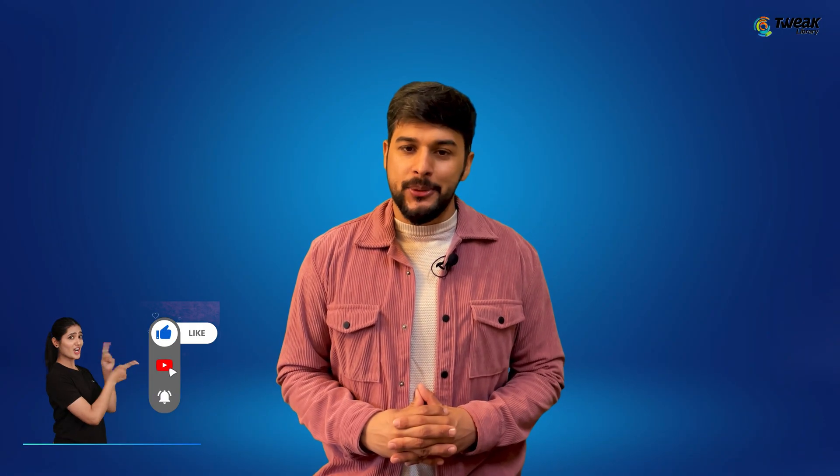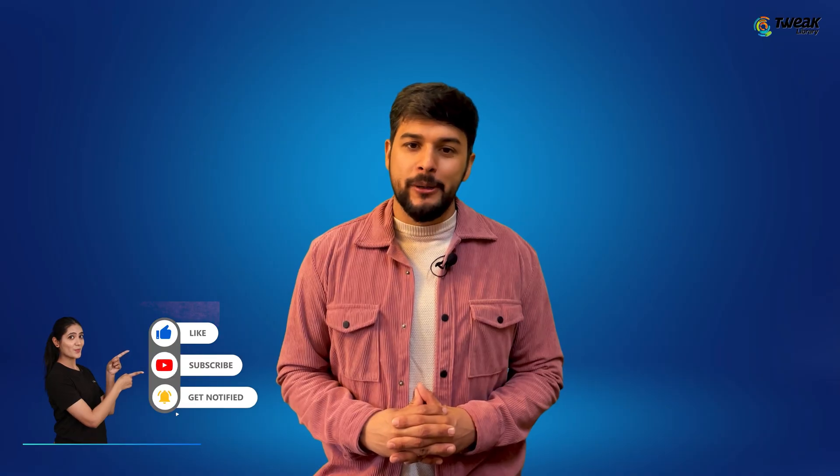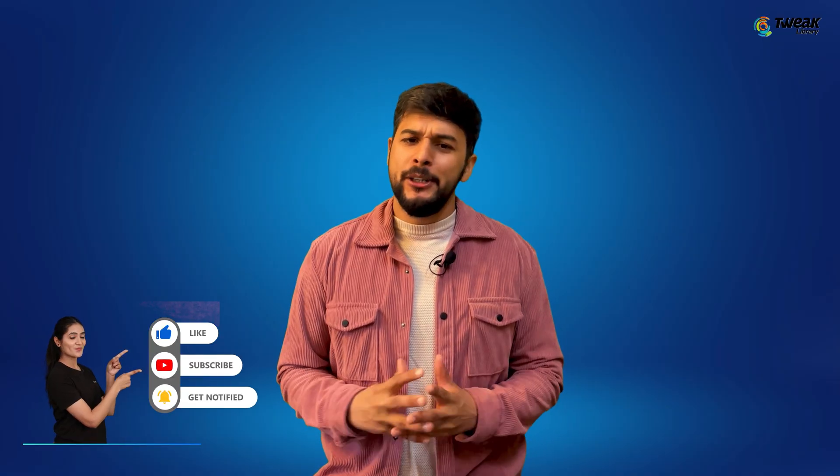And that's it. If this video helped you, make sure to like, subscribe and drop a comment below. Let me know if you have any questions, I'd be happy to help. See you in the next one.